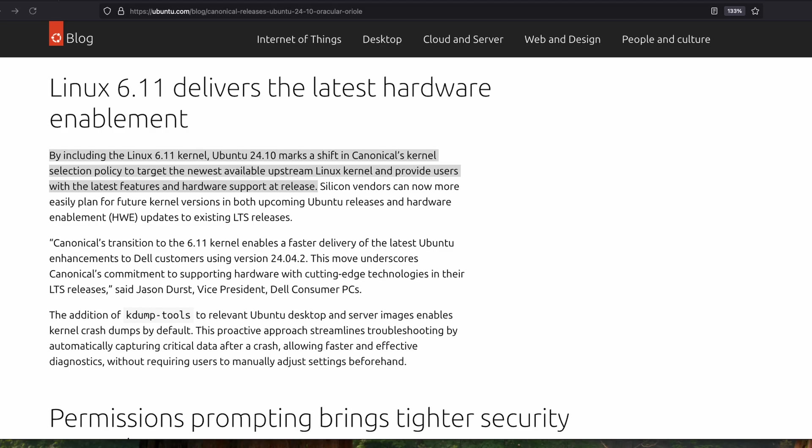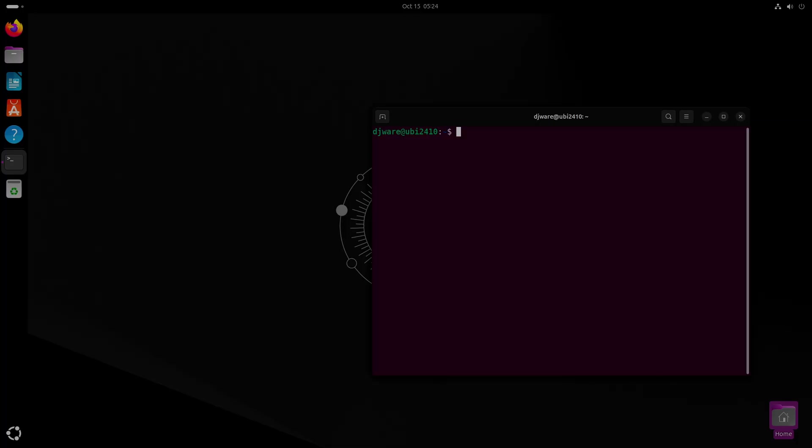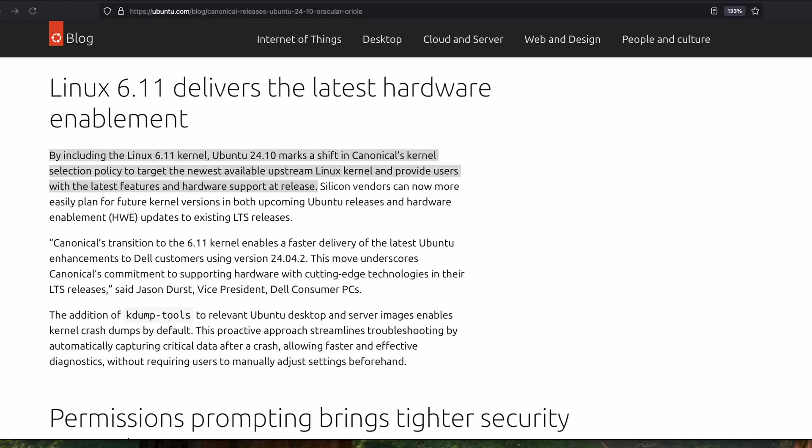One of the things that they announced, Canonical announced, during this release is that all of their distributions from here forward will be receiving the latest in Linux kernels. And they feel that that allows them to support a wider range of new hardware, which, yes, it would. And so that includes the LTS versions of their distributions as well. The 24.04 will be receiving 6.11 support with the .2 update, which is not out yet.